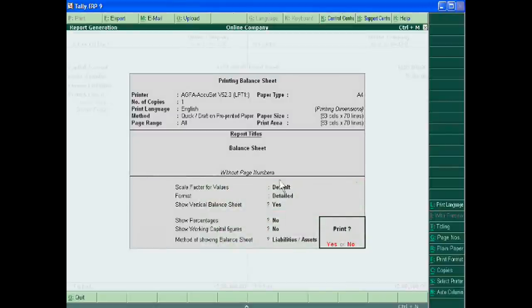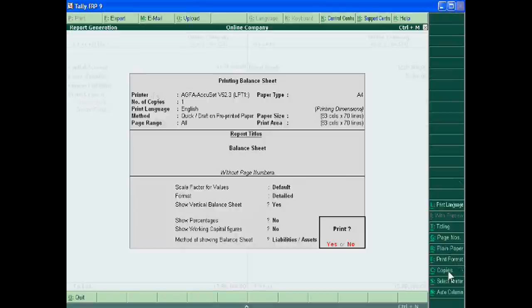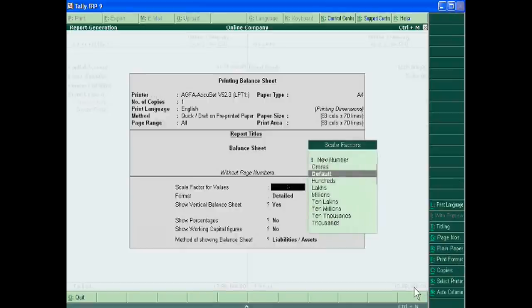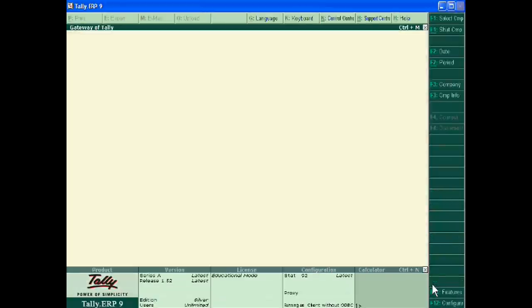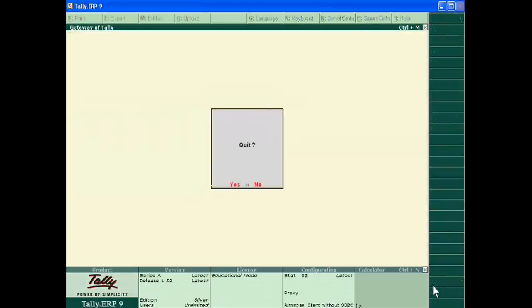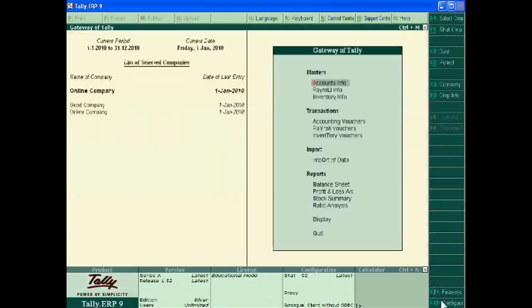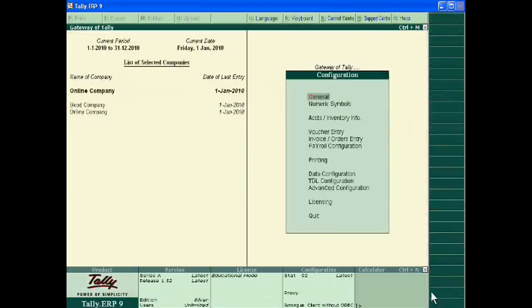This is the printer setting. You can also change printing setting. Just configure, configure, and then printing.